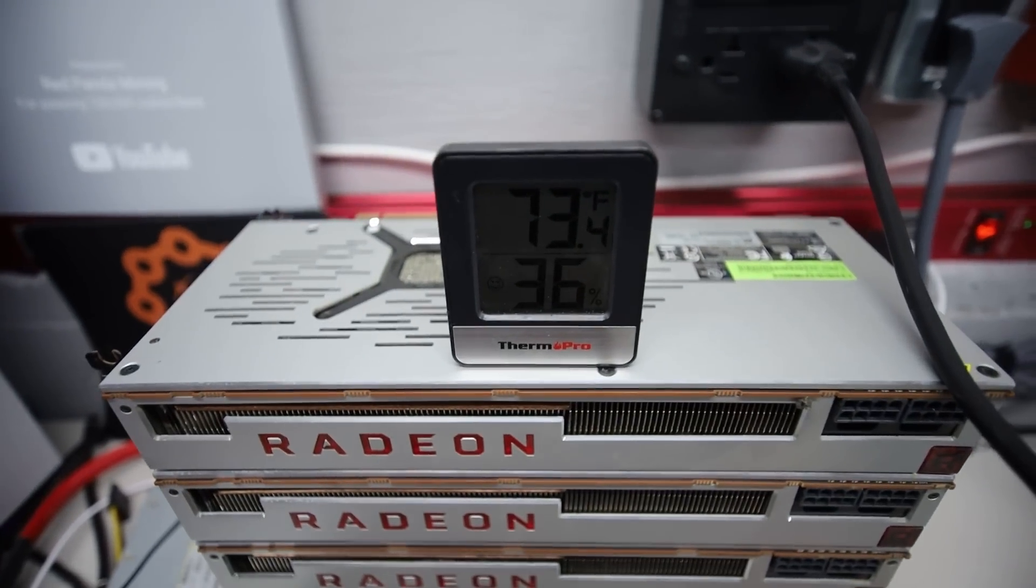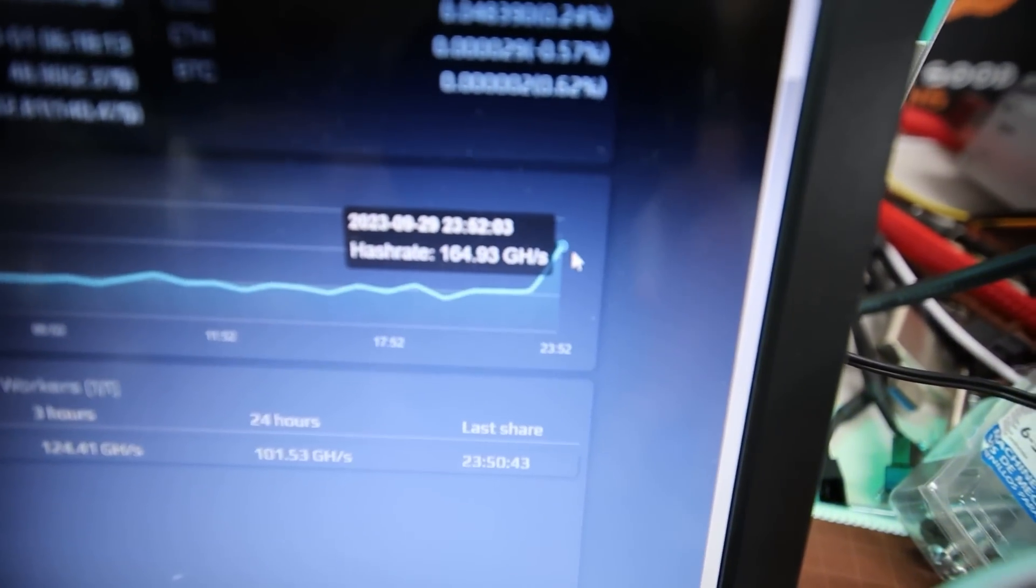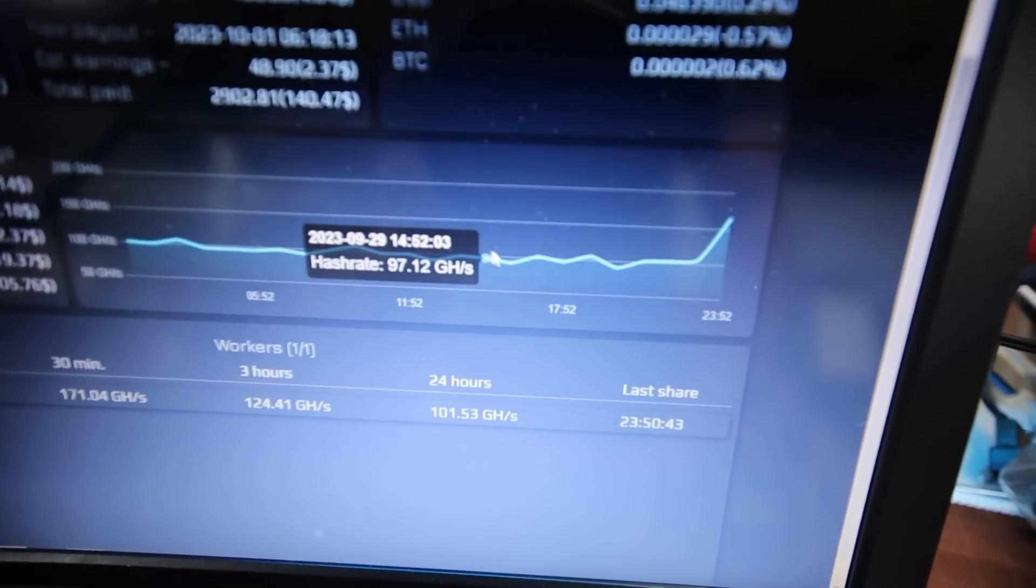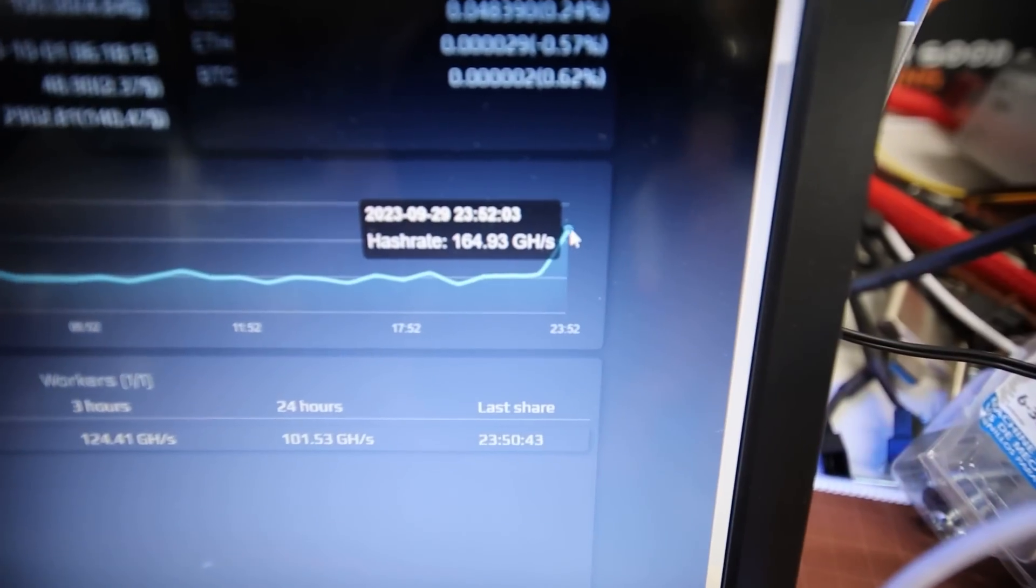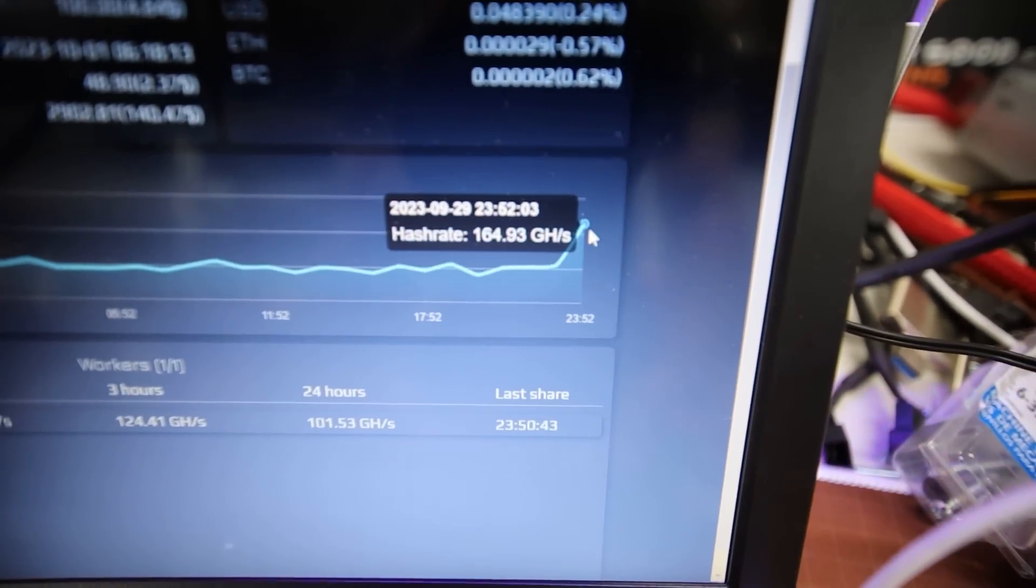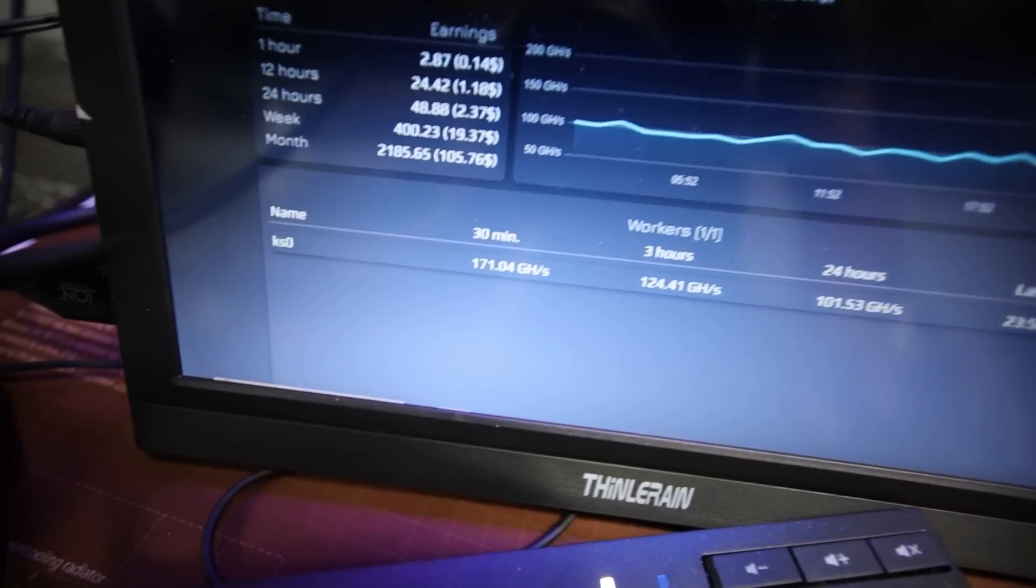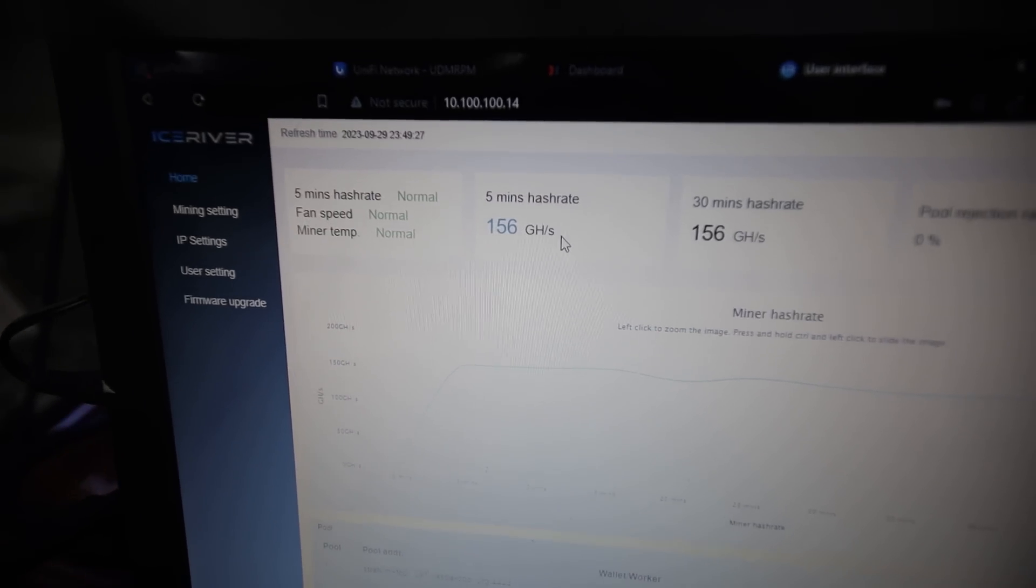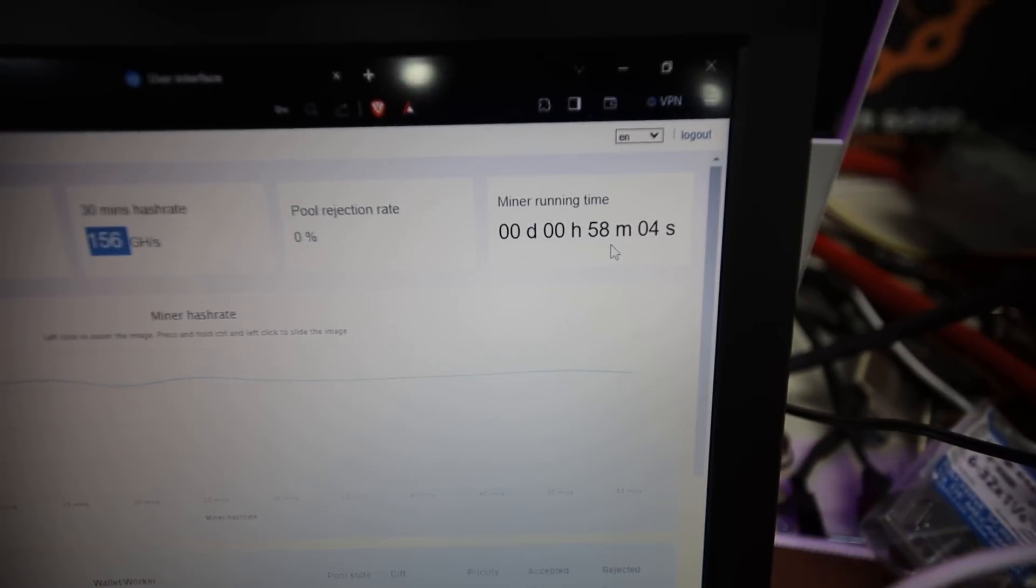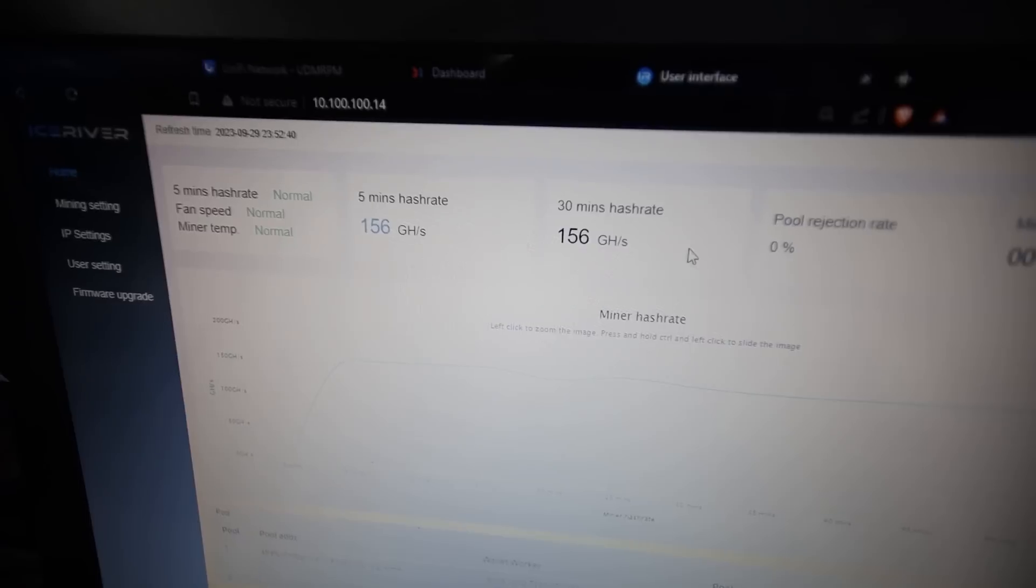Just to show you at the pool, we are seeing much higher results here. Normally we were getting like 100 gigahash at the pool, at Kaspa pool. Now it's showing 164 gigahash. That's a pretty big jump but we've also gone up in power consumption as well.